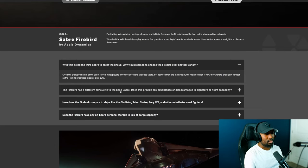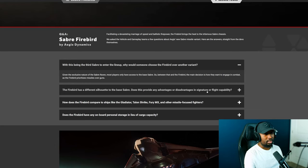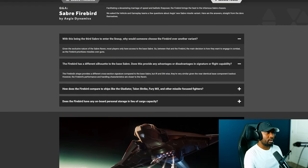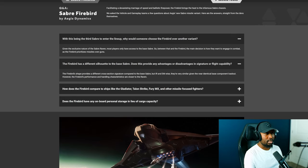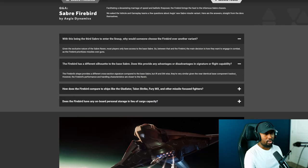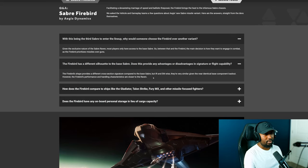The very next question that was asked is the Firebird has a different silhouette to the base Raven. Does this provide any advantage or disadvantage in signature or flight capability? The Firebird's shape provides a different cross-section signature compared to the base Raven but IR and EM wise they're very similar given the near identical base component loadouts. However the Firebird's performance and handling characteristics are closer to the Raven.